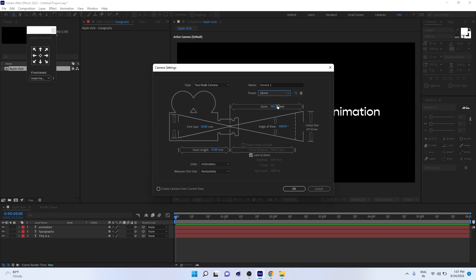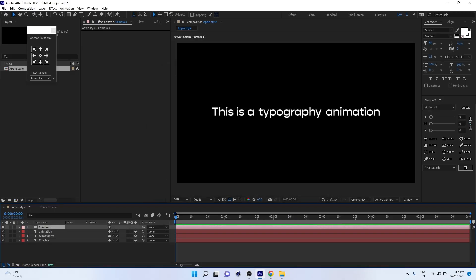Change it to 8mm. So we are importing - basically we are using an 8mm super wide angle lens. Press OK. Now we created a camera.